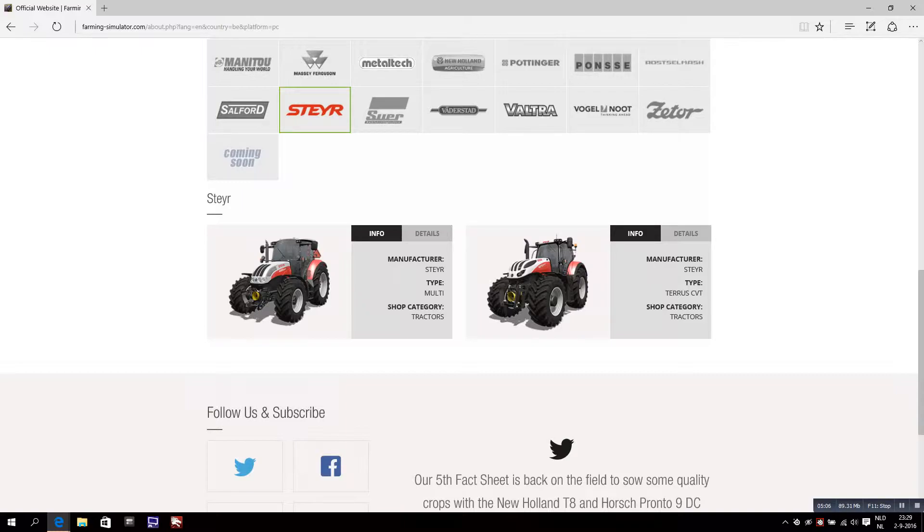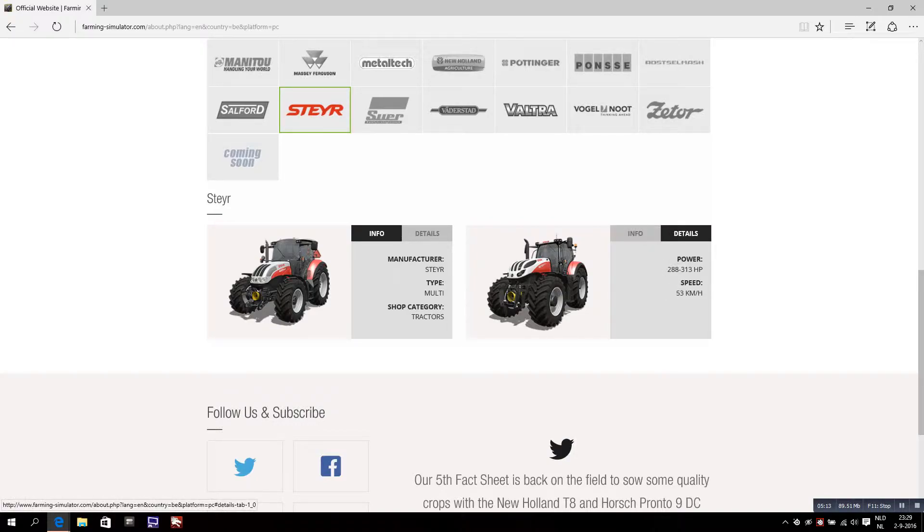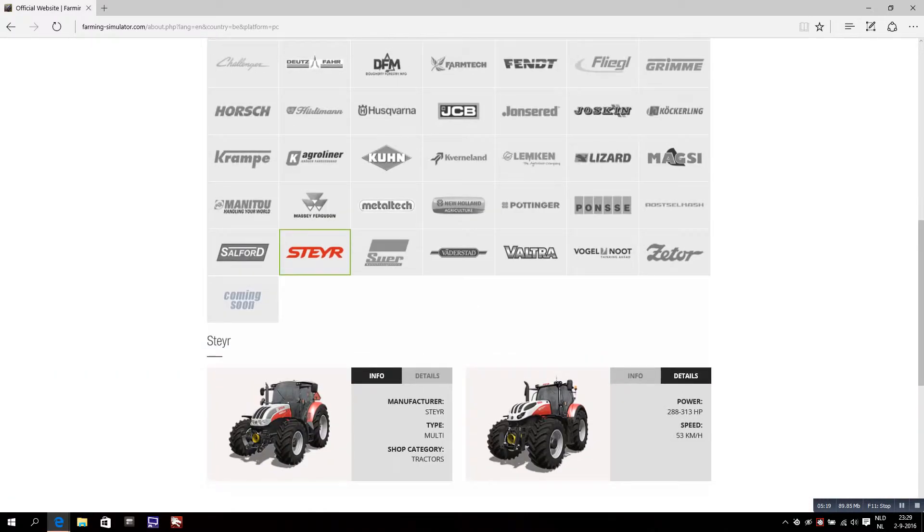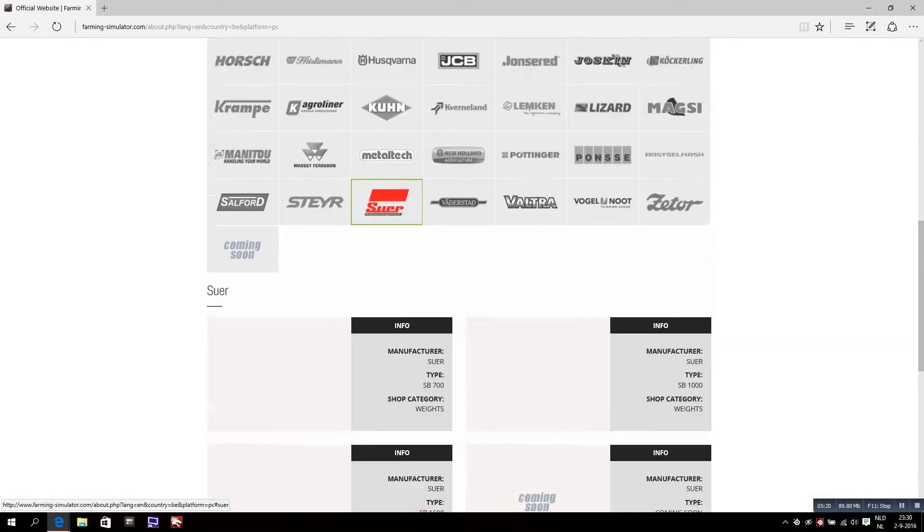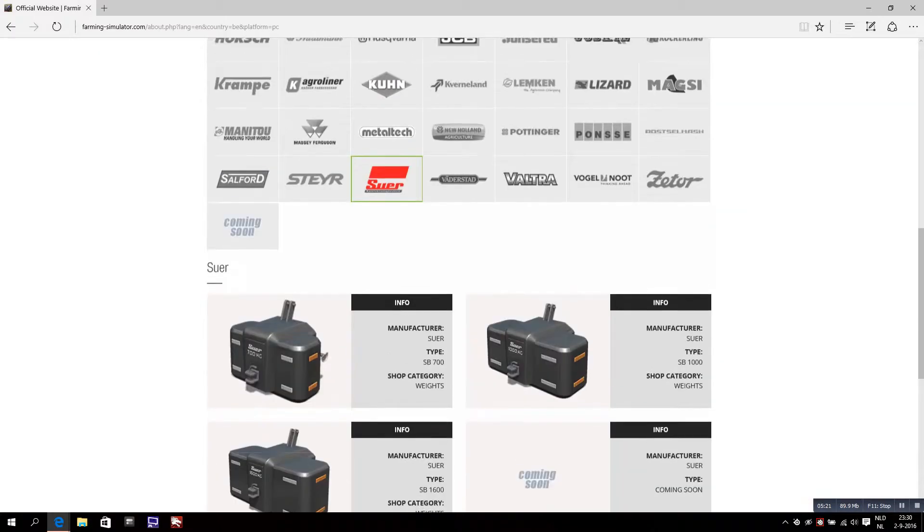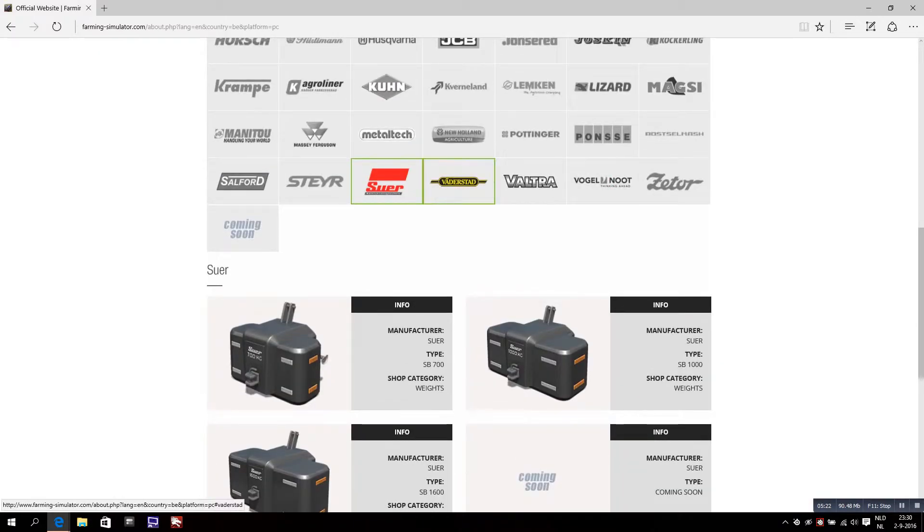This is also a new one, the Fendt Terras CVT that has 288 up to 313 horsepower. That's really powerful, that's a great tractor.